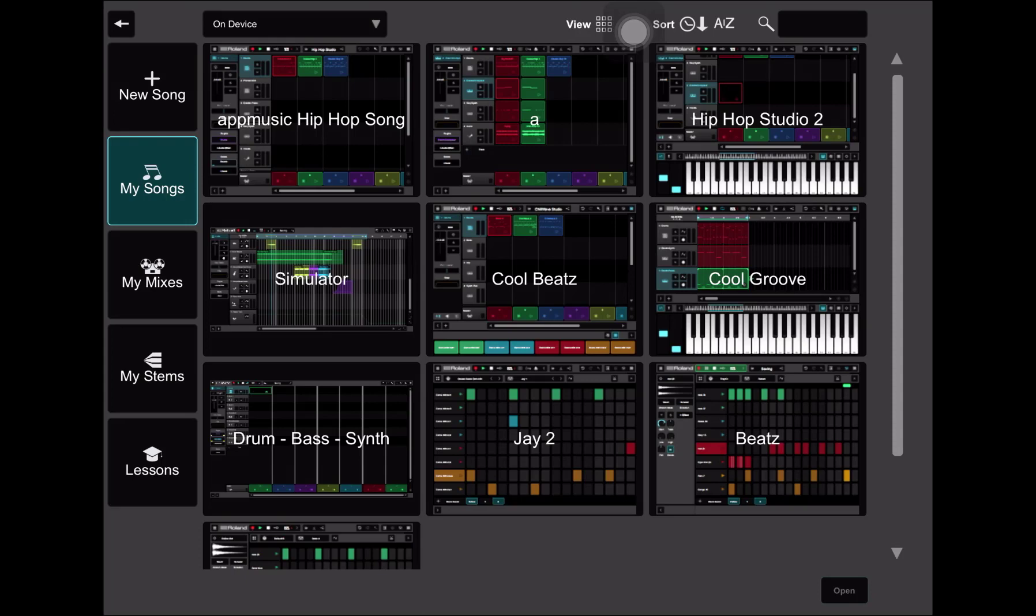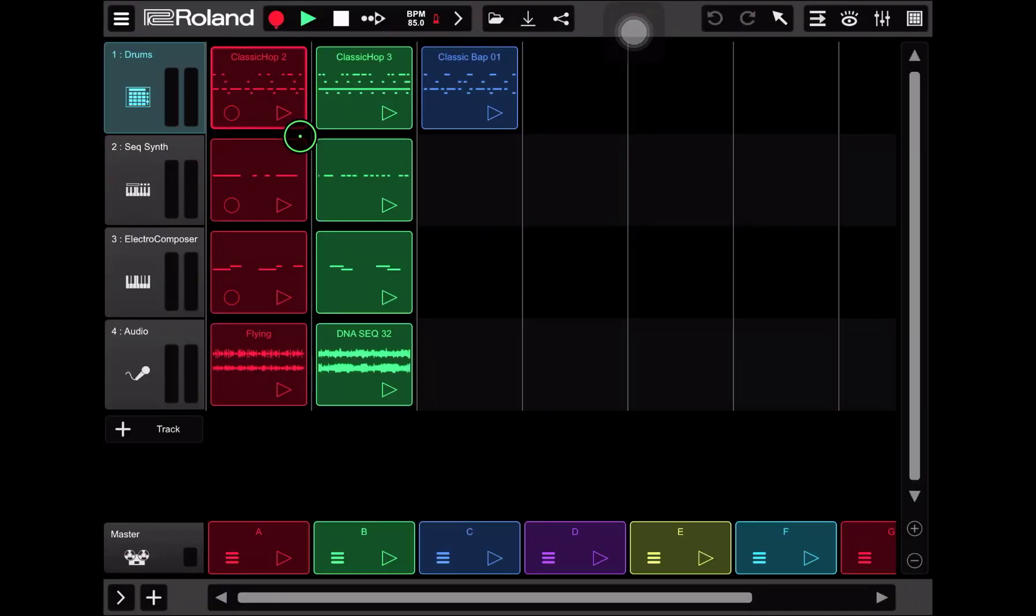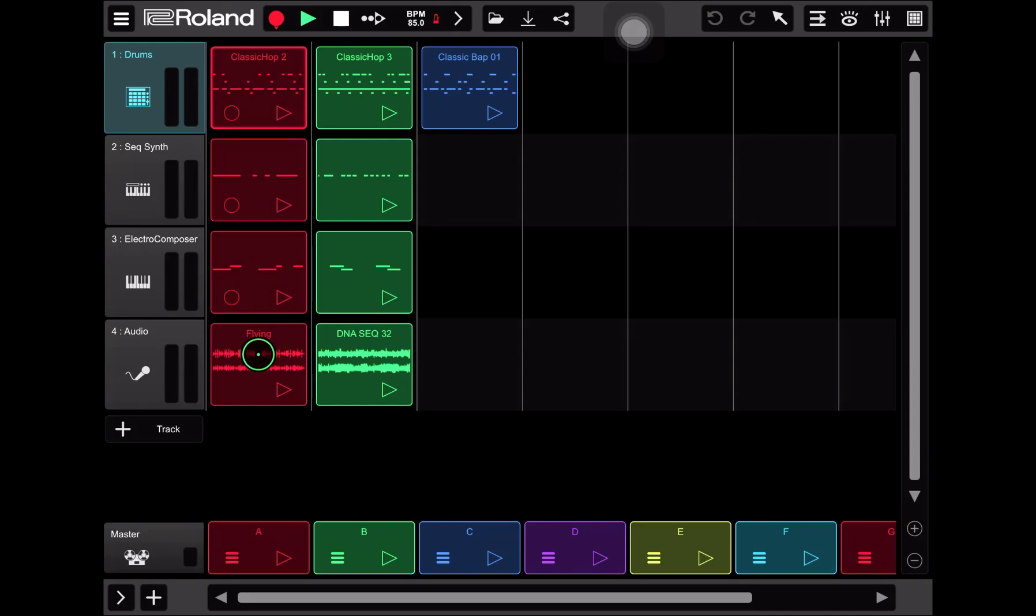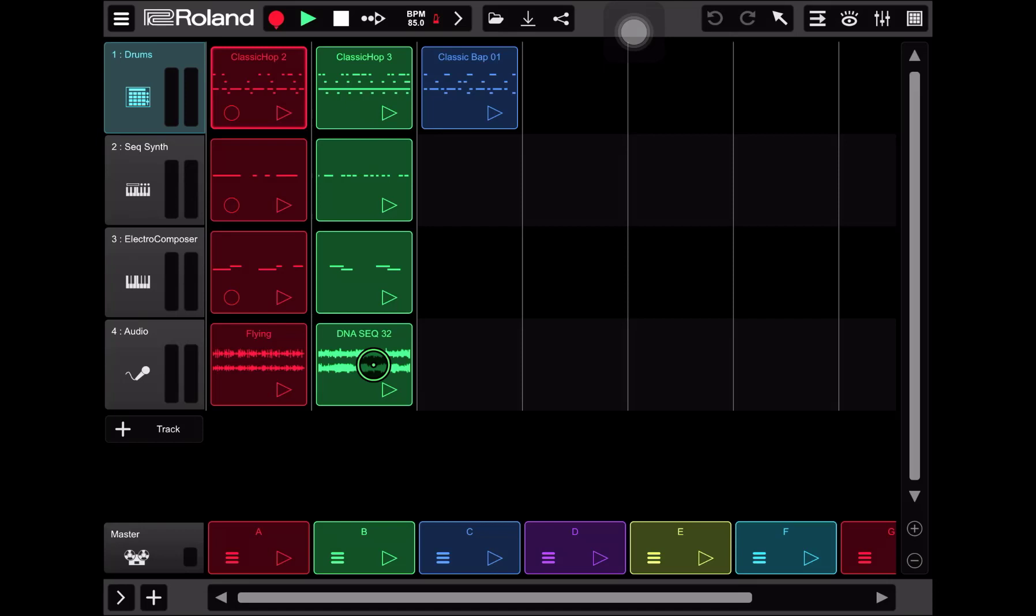So I'm going to open up the app music hip-hop song and here is where we left off from the last tutorials. We've got three drum loops, a couple sequencer synth loops, the electro composer loops, and a couple of freeform audio loops. And now what do we do with this stuff? How do we actually convert this into a song?